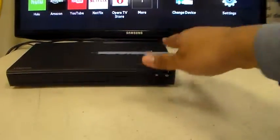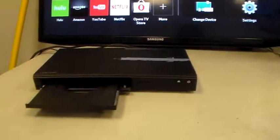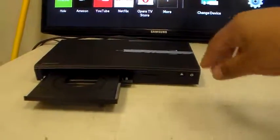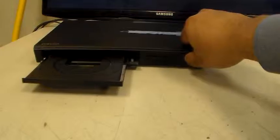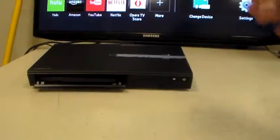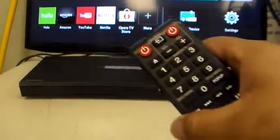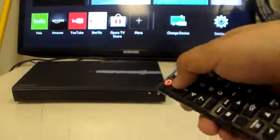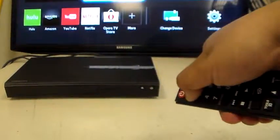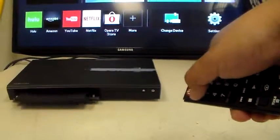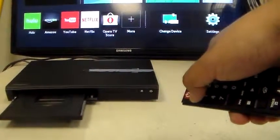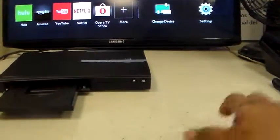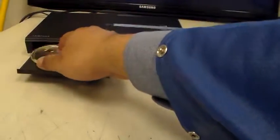So as you can see, I'll go ahead and open and then close. I will try with the remote control as well. Open. Then I will put in a DVD disc.